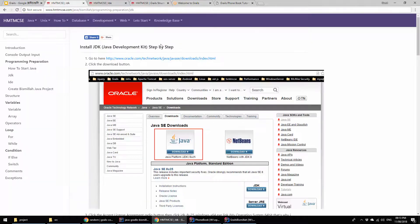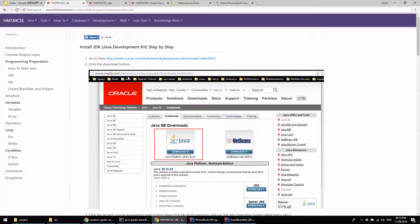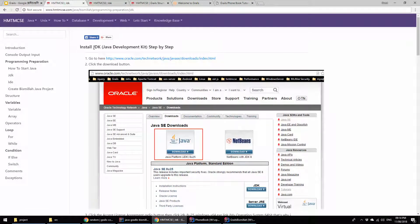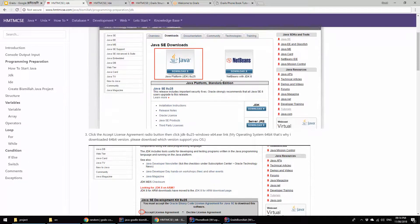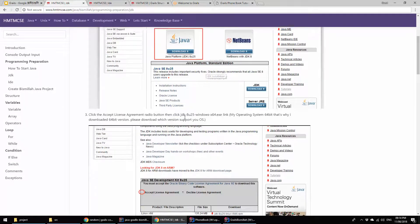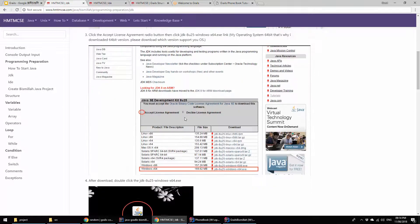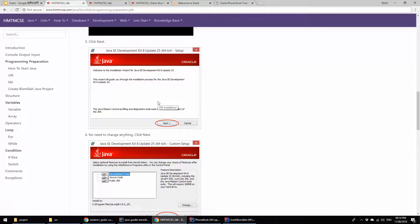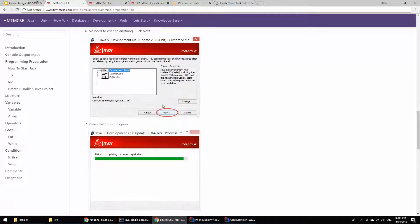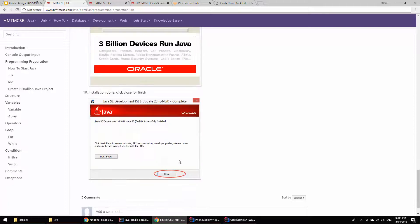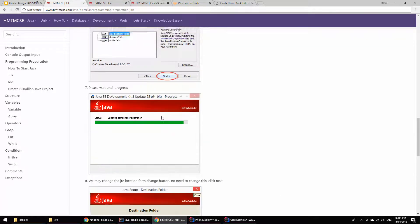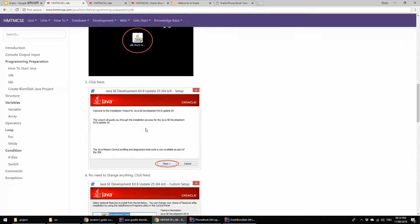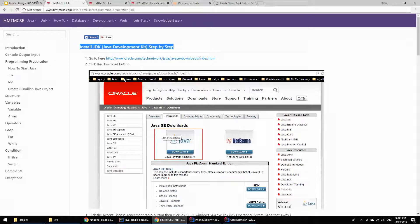Before starting Grails, we have to install or configure our PC first. For that, we have to install JDK. Here's the JDK installation process and description I have written. After Java installation, you have to install the IDE for Grails.